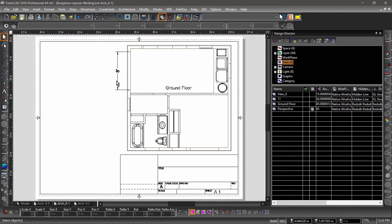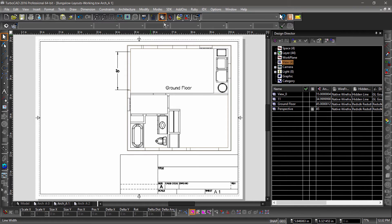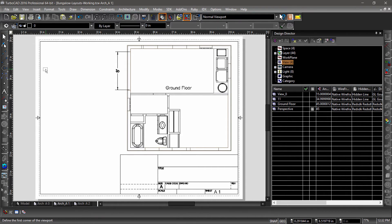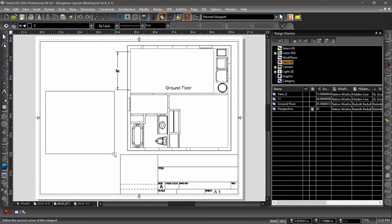We can also insert additional views on the same sheet. Since the views are scaled instead of the sheet, they can have different scaling. For example, we could create a close-up of the bathroom. Let's start by choosing Viewport from the standard toolbar. Now, draw a rectangle and choose Ground Floor.